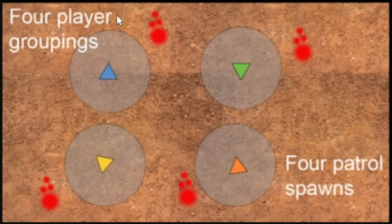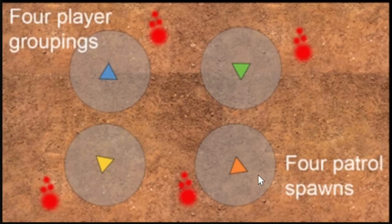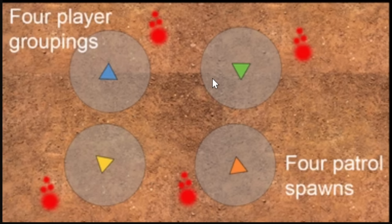If you have four players, and they're all split up, once the timer runs out, four spawns will come in. And again, they could be anywhere. You could have all four of these spawns come right in on this blue character right here, and none of these guys see anything. You could have three of them go on this blue one, and one of them go on the orange. You could have two of them go on the yellow, two of them go on the green, or you could have one per player. It's completely random where the spawn goes.